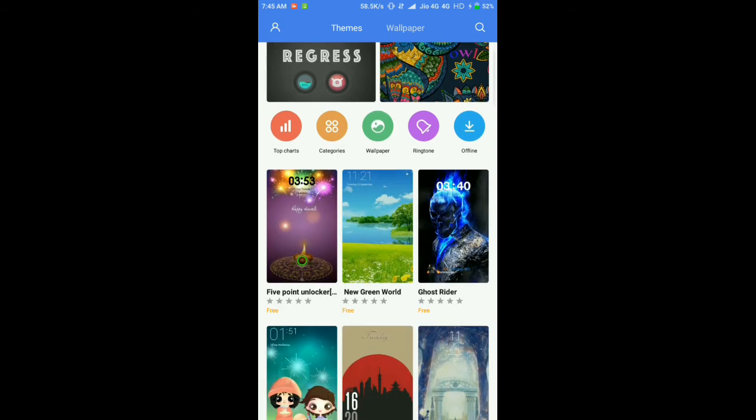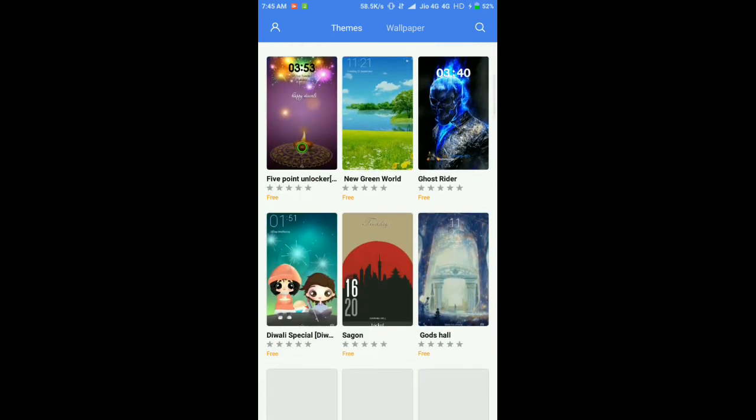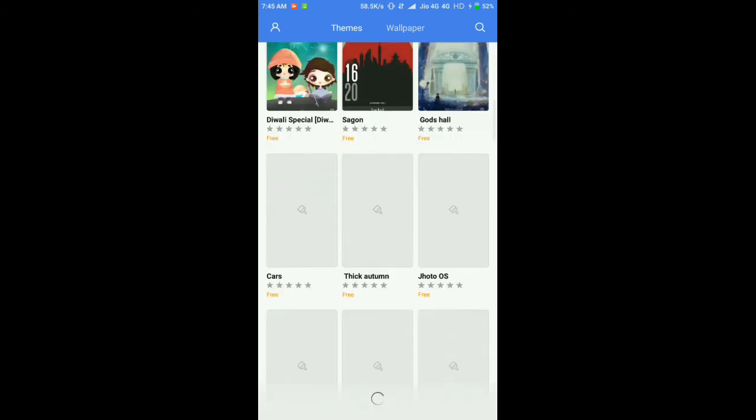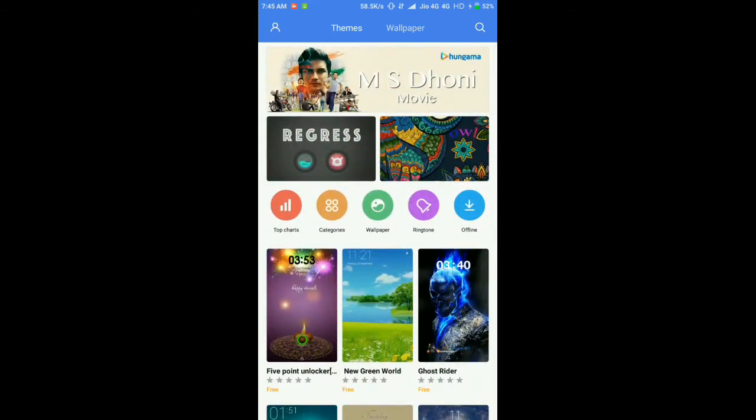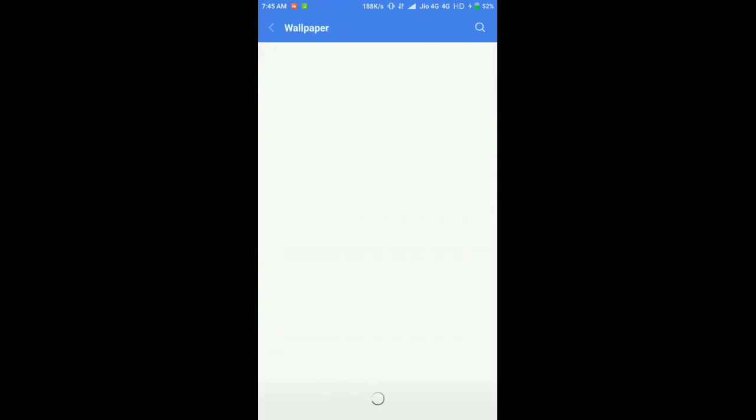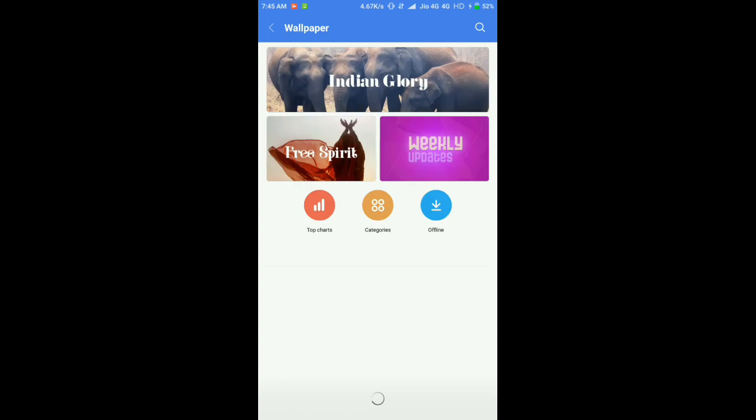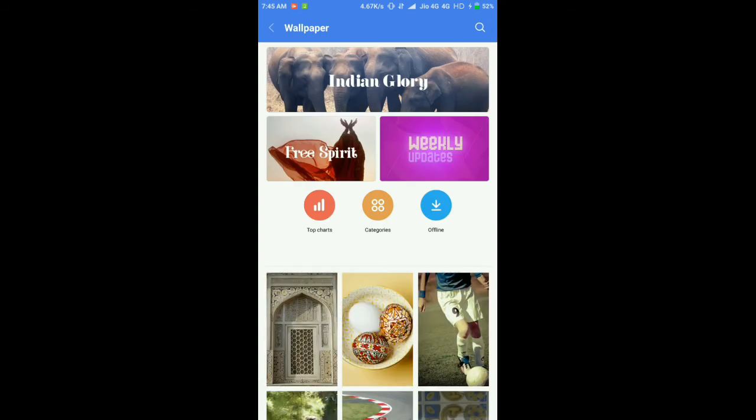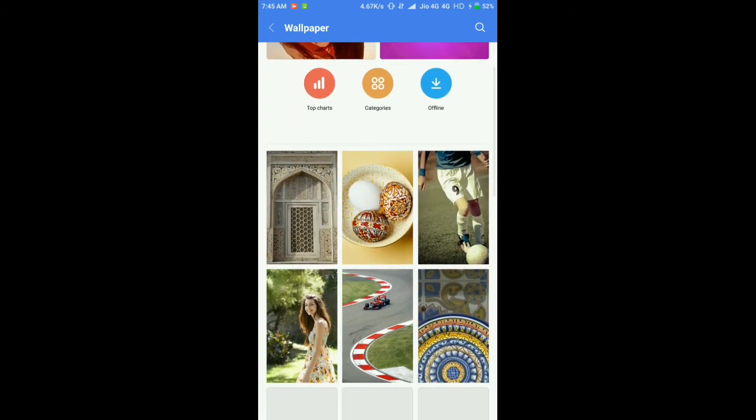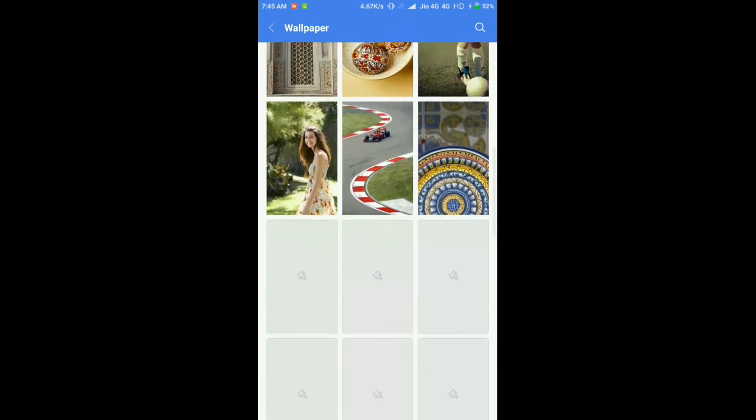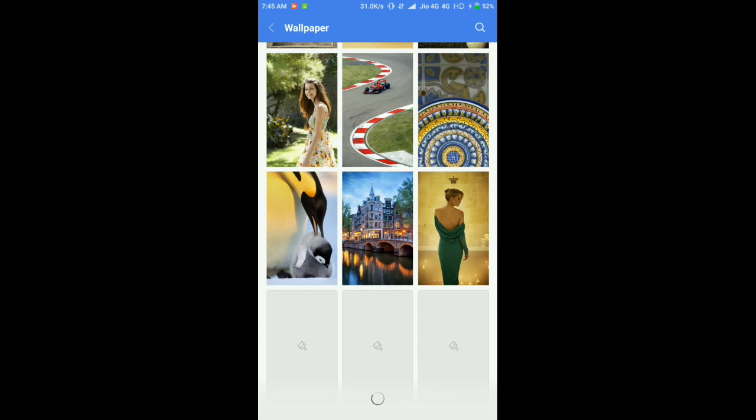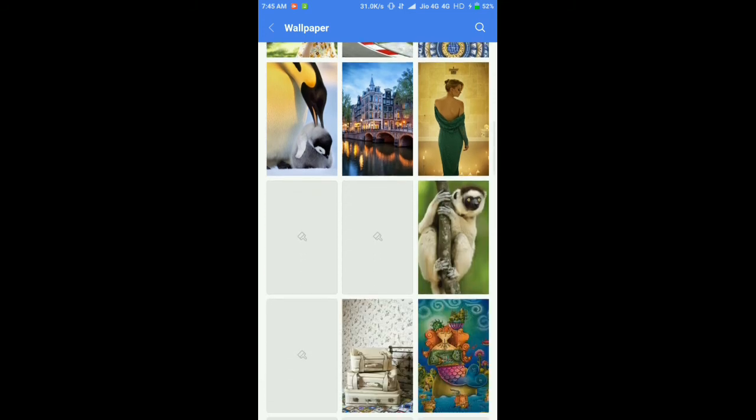You can also get new themes from here. It will take you to the Themes app, and you can also download wallpapers and music as well.